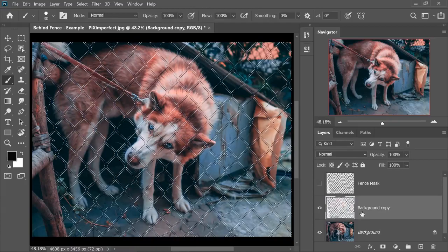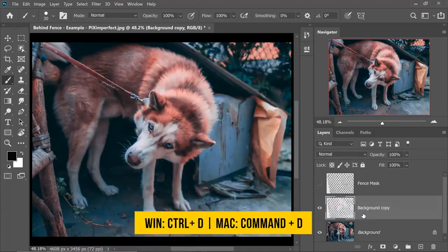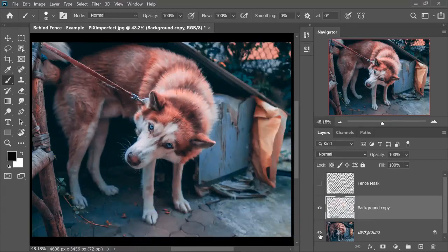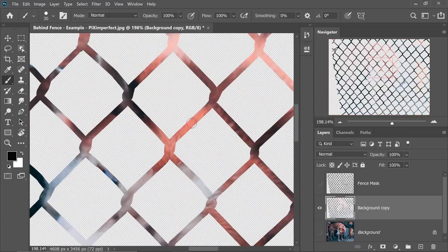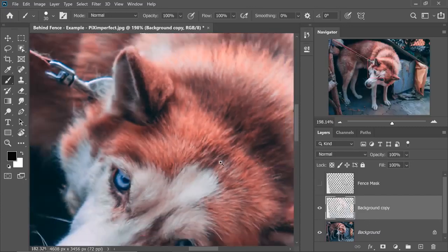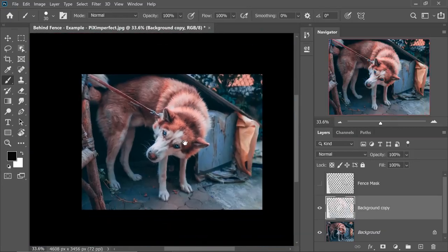Have a look. Press Ctrl or Command D. So in this layer, if we turn off everything, just the replaced areas are there. I'm going to turn on the background. Isn't that so accurate?